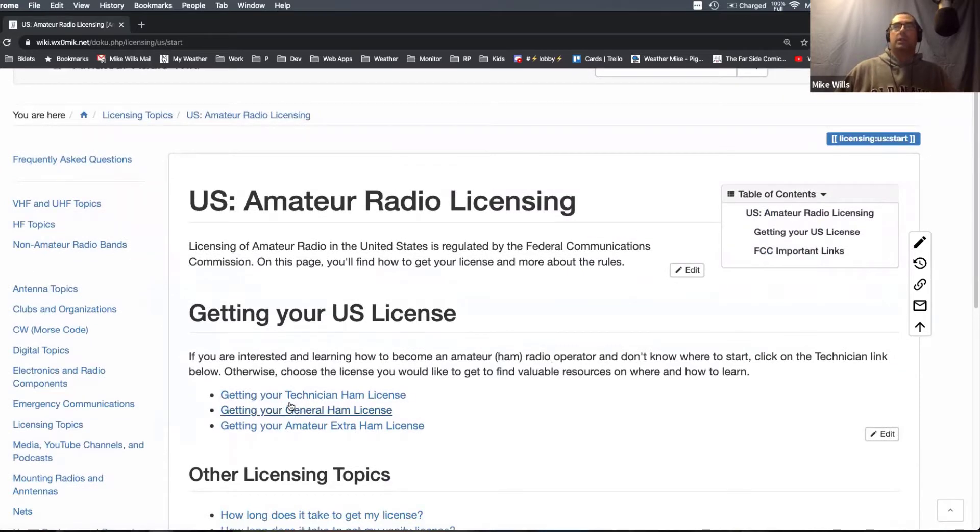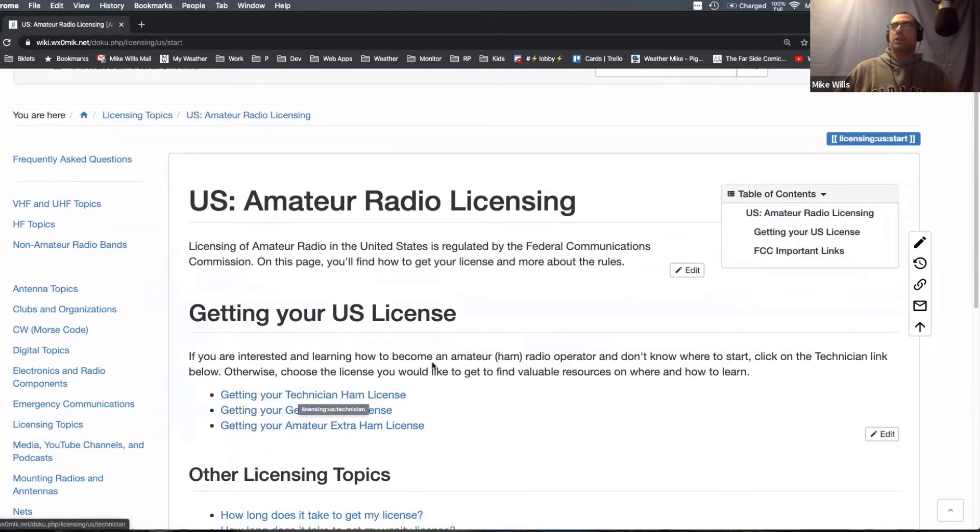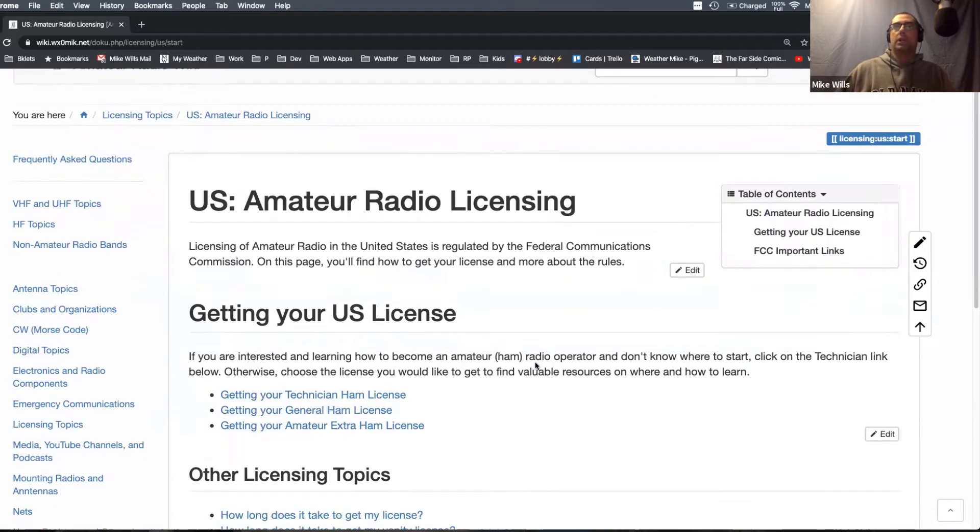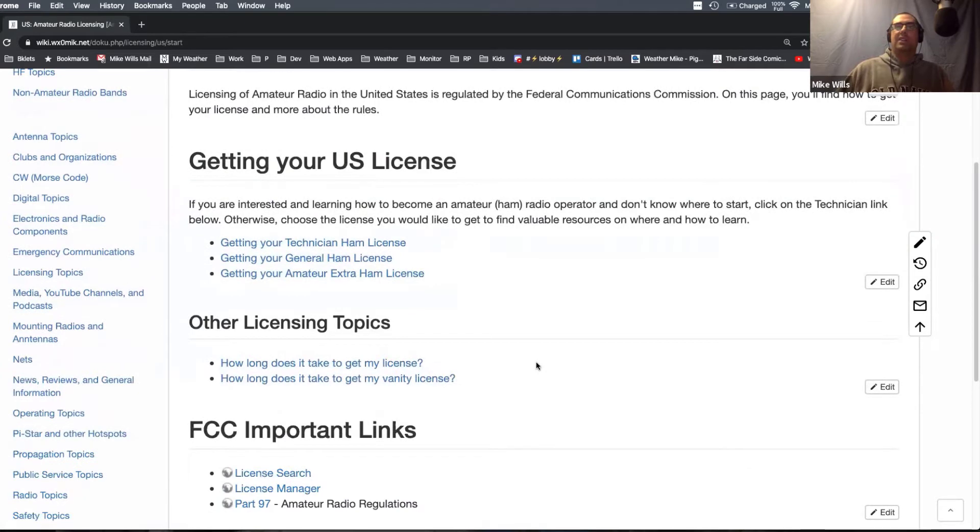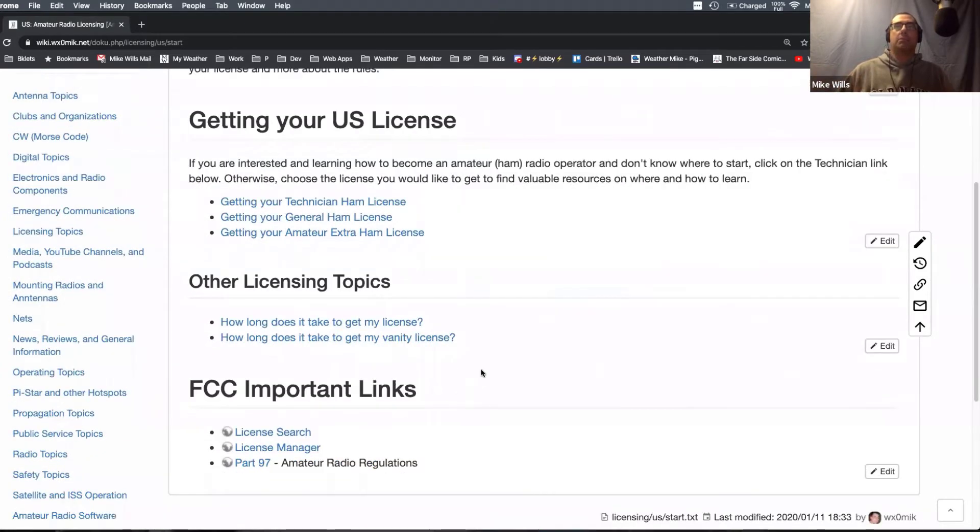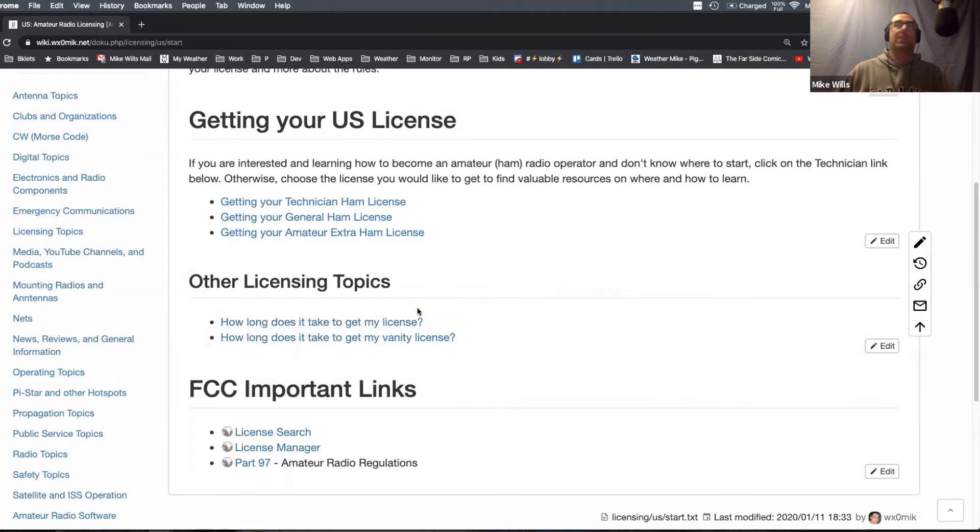When you come out here, you can click on the US amateur radio licensing. I have made a landing page that I share out the link to people and it gets you right here right away. The focus is I put an order here of getting your technician license, and then just some other common links that people may want when dealing with licensing, including how long does it take, how long does it take my vanity?